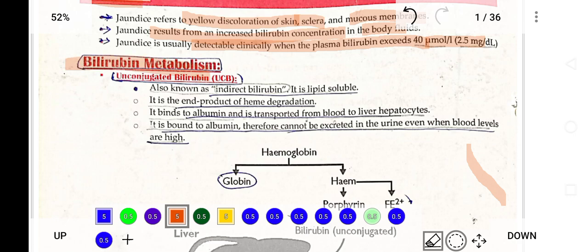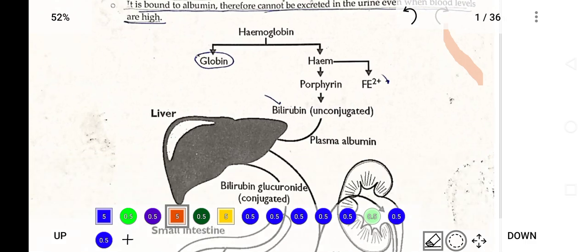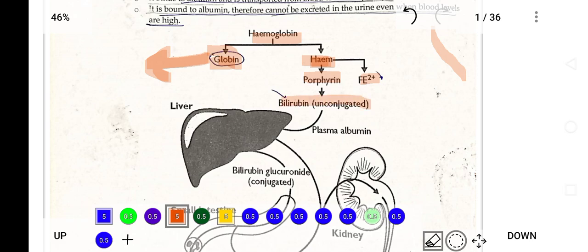Regarding bilirubin metabolism: unconjugated bilirubin, also known as indirect bilirubin, is lipid soluble and is the end product of heme degradation. As shown in this picture, hemoglobin is broken down into two portions — globin and heme. Globin is the protein part that is reabsorbed, while heme is broken down into porphyrin and iron. That porphyrin is converted into unconjugated bilirubin, which then goes to the liver for conjugation.